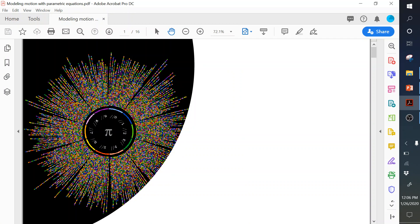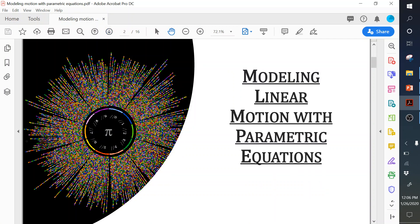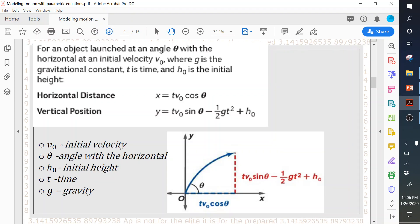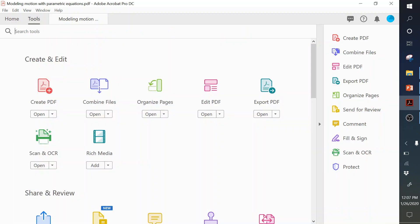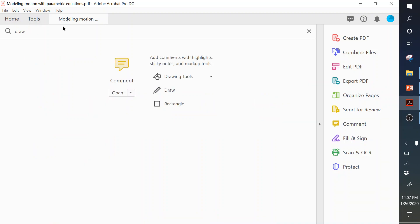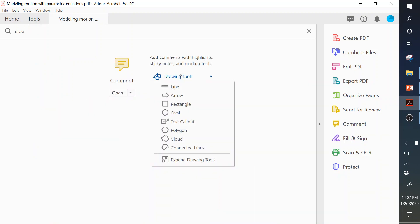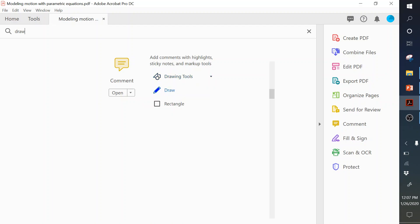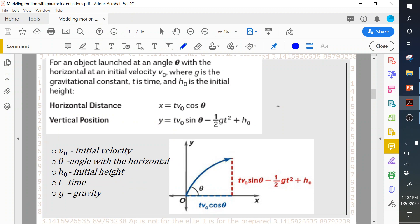Hello class, today we're going to learn about projectile motion. If we are given some object and we throw it up into the sky, because of gravity, after a certain amount of time it's going to come back to us. We can see how this object is going to move if we track it using horizontal and vertical movement.